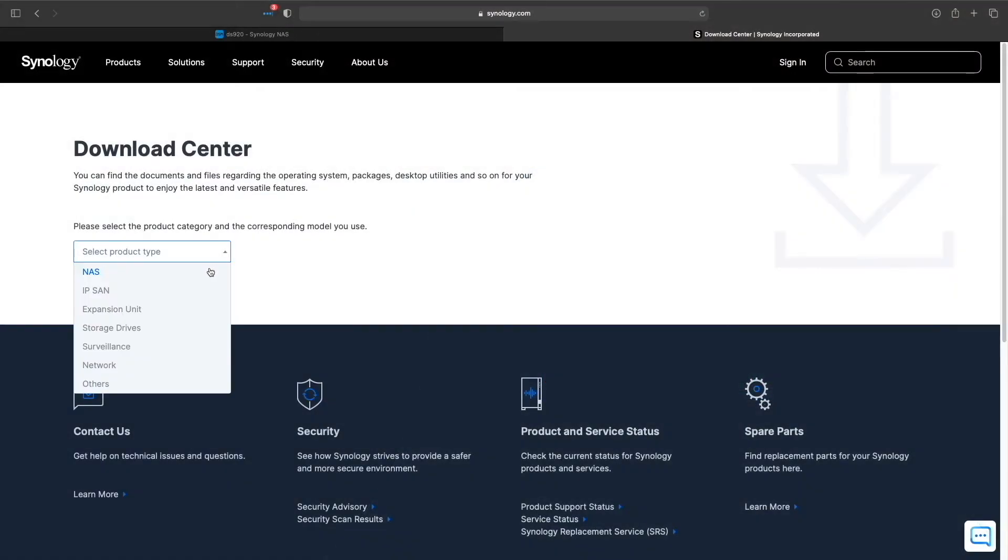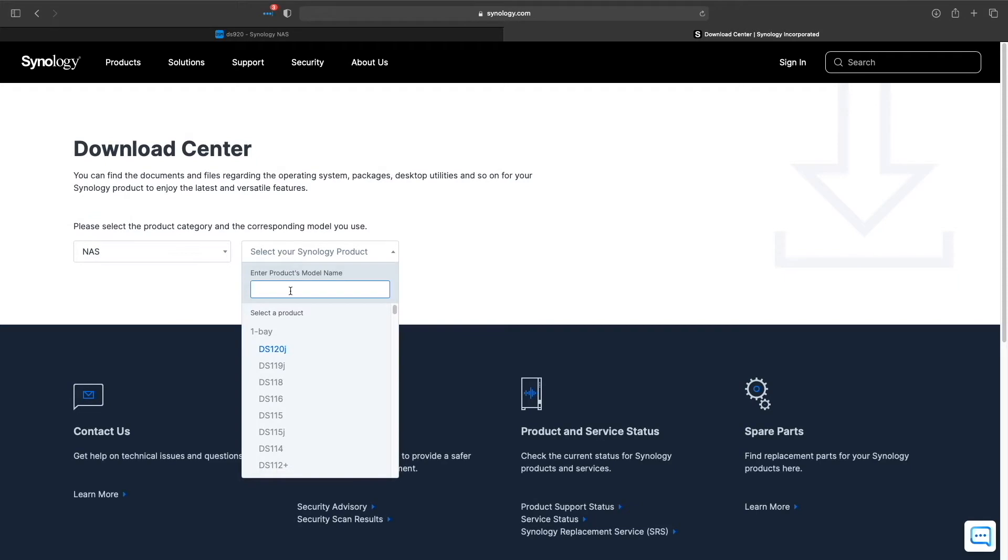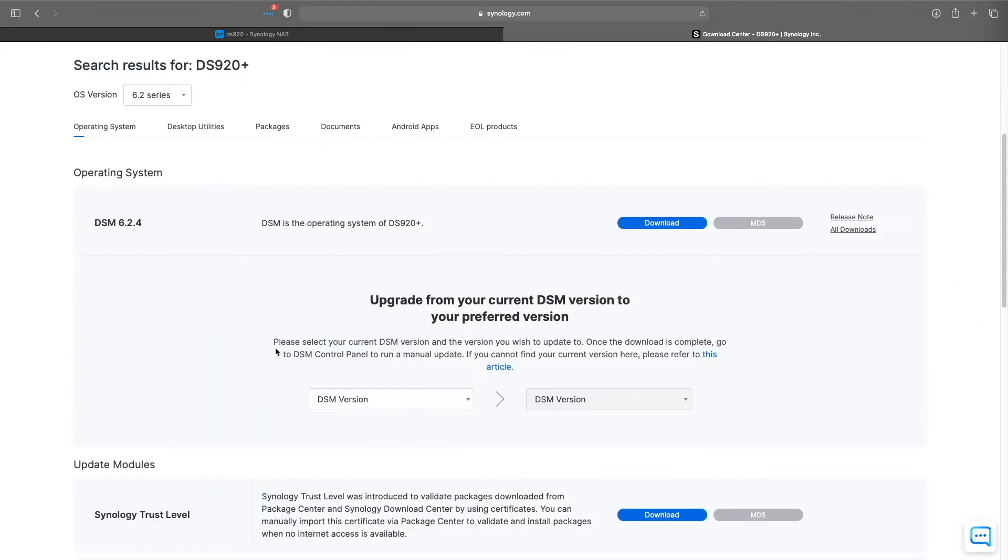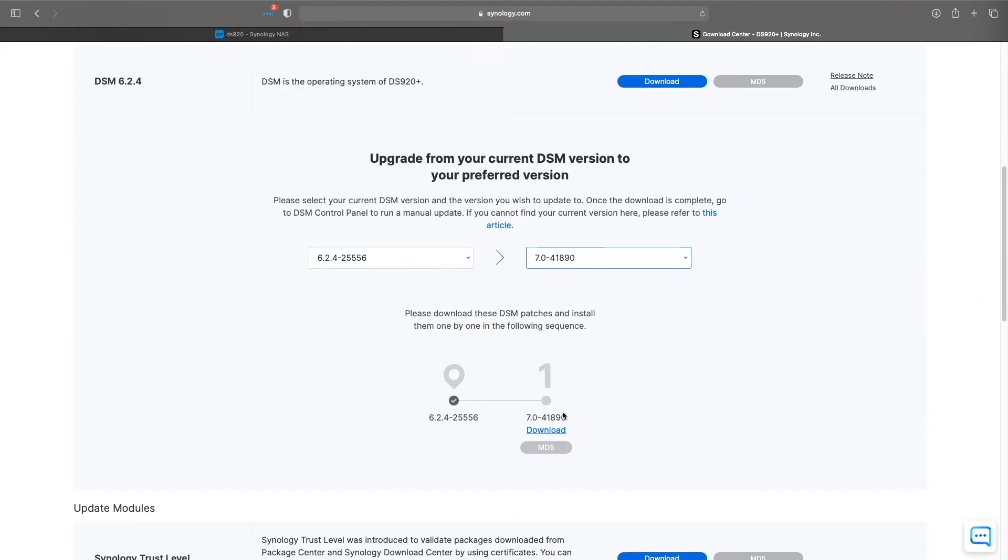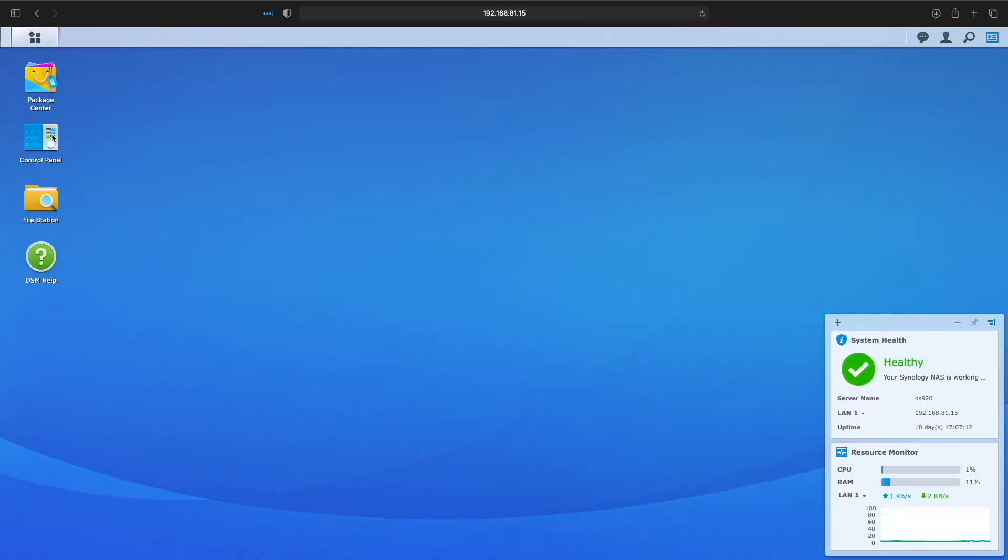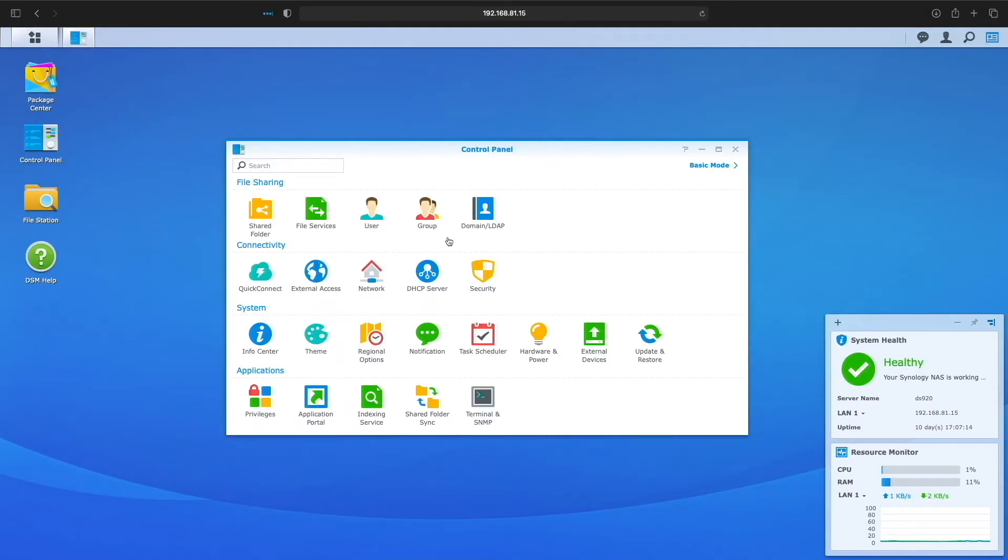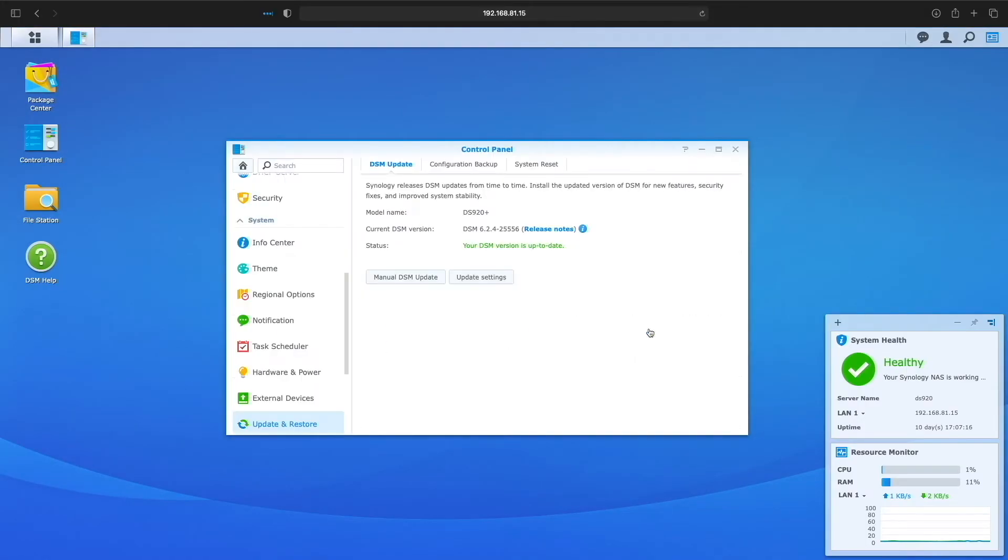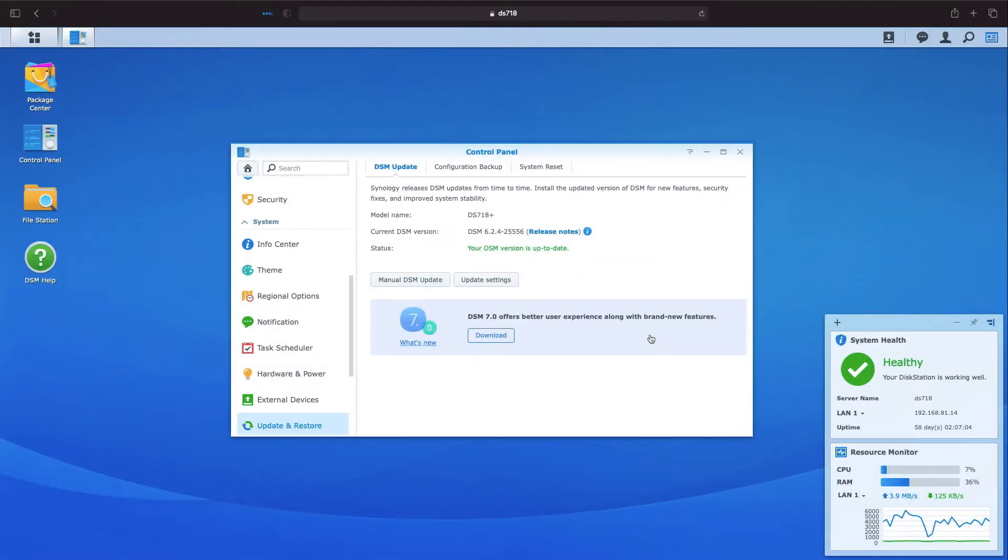In that video, the only way to upgrade to DSM-7 was by downloading the appropriate patch file for your Synology NAS from the Synology Download Center and manually doing an upgrade. Since then, upgrading to DSM-7 is now available within the Update and Restore control panel in DSM-6.2, as I found when I was looking to upgrade my DS-718 Plus.